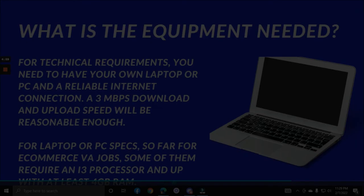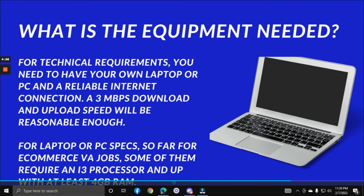What equipment is needed? For technical requirements, you need your own laptop or PC and a reliable internet connection. A 3 Mbps download and upload speed is reasonable enough. For laptop or PC specs, e-commerce VA jobs typically require an i3 processor or higher with at least 4GB RAM, though some clients do not require specific specs — as long as you have your own laptop or PC, you are fine.